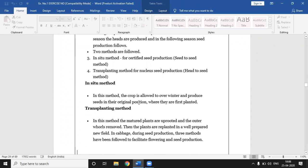In the in-situ method, the crop is allowed to overwinter and produce seed in its original position where it was first planted. The seeds are sown in a field and the plants grow and remain in the same field up to harvesting, and seeds are produced in that same field. This is the in-situ method.